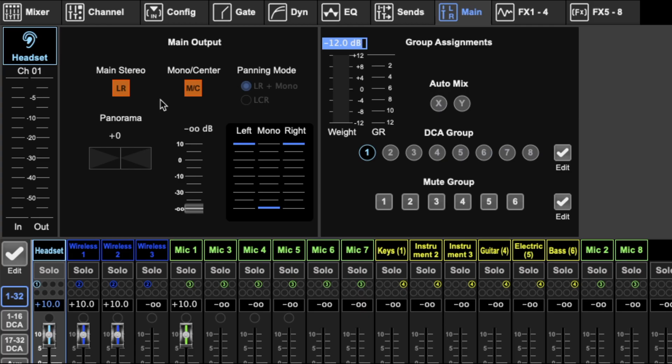Hello and welcome to Mintbunker Studios. In this video I'm continuing my M32 edit series and today we're looking at the main section of the channel page. I'll also be looking at DCAs and mute groups and all of that output stuff. So let's get right into it.